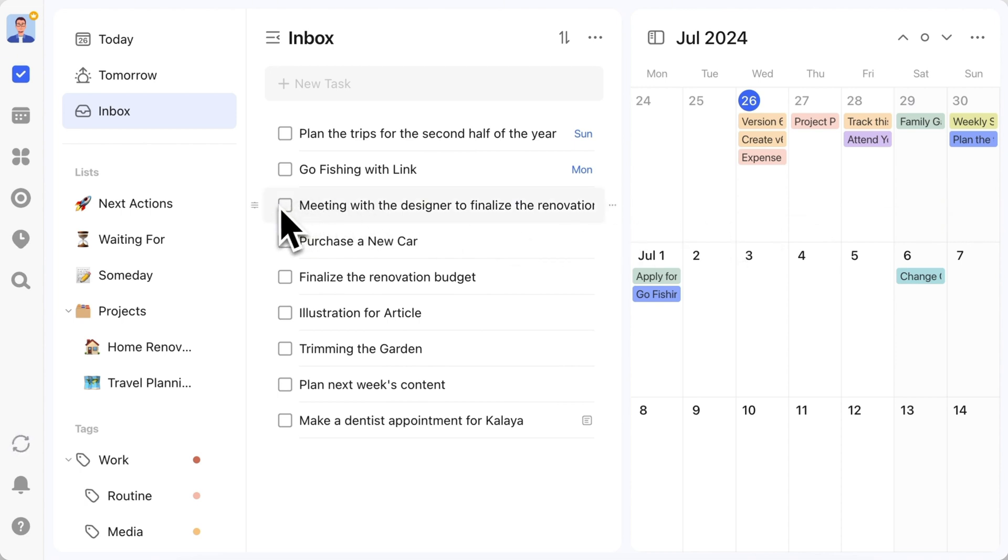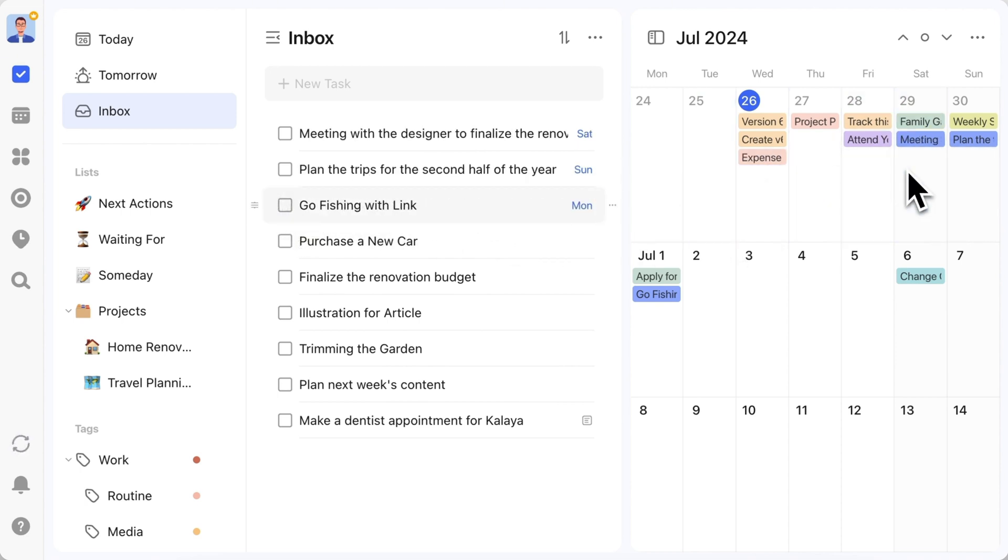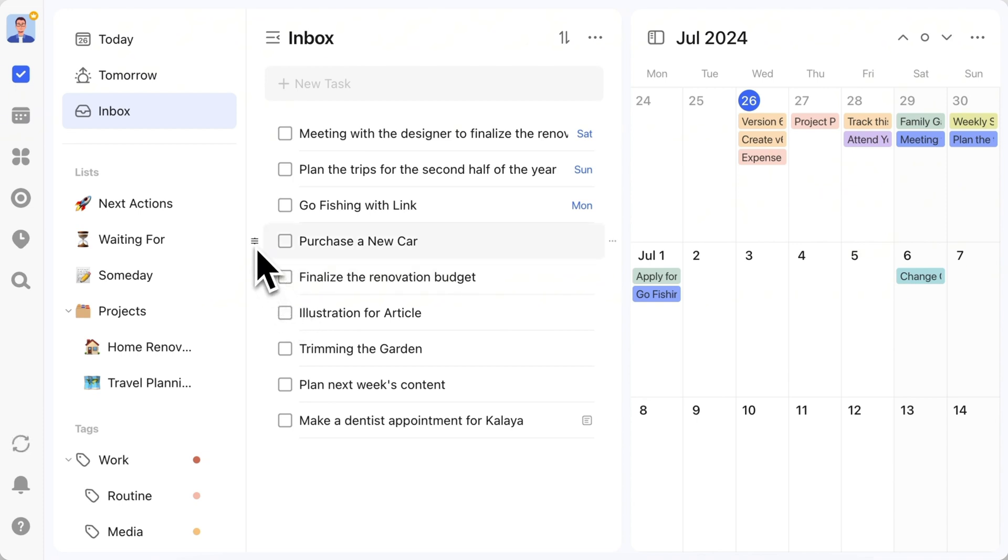Meeting with the interior designer is best scheduled for Saturday. Purchasing a new car is just an idea, so I'll leave that for later.